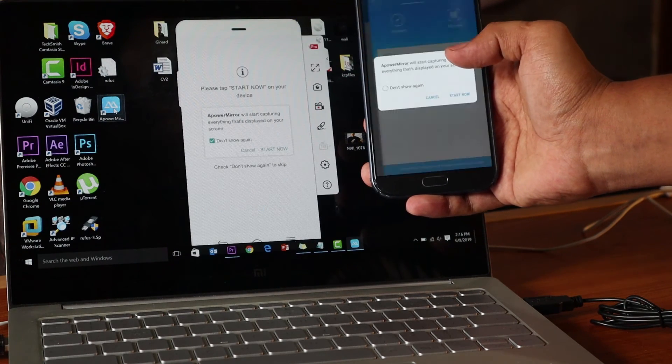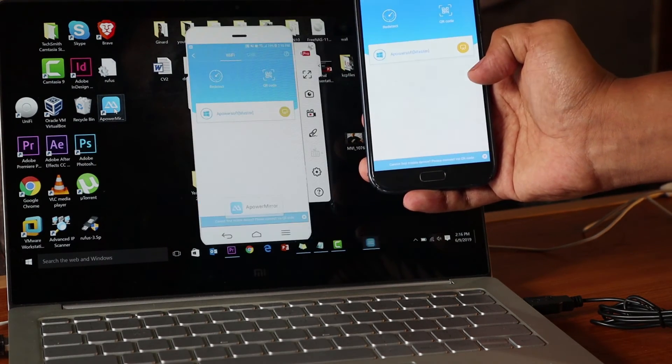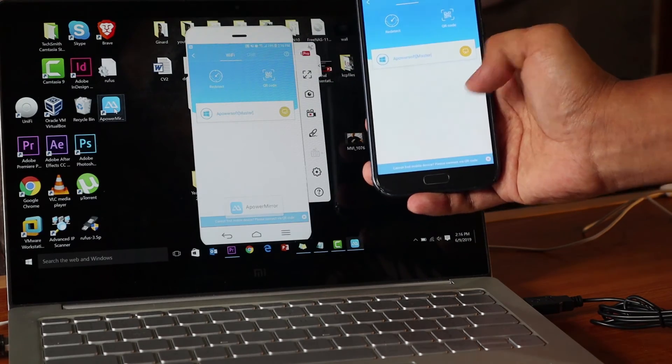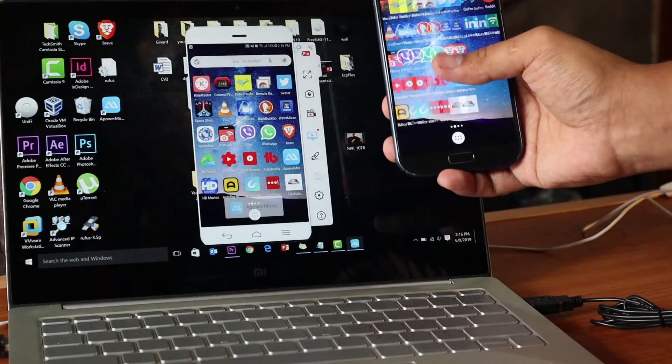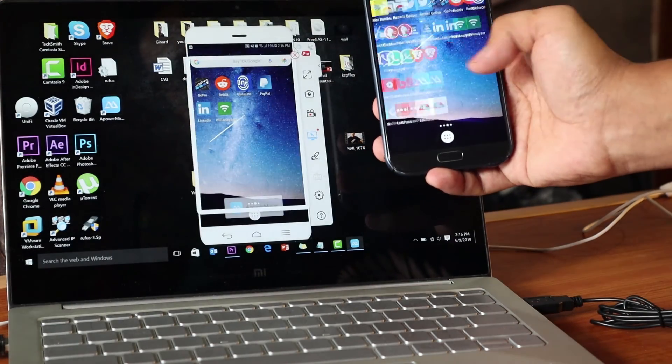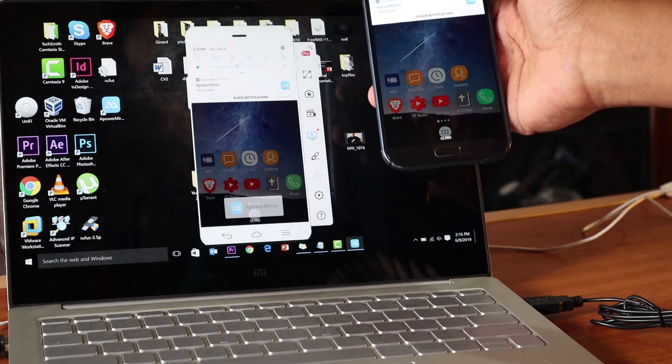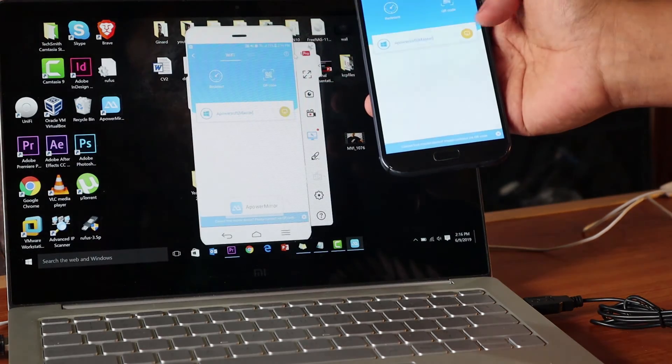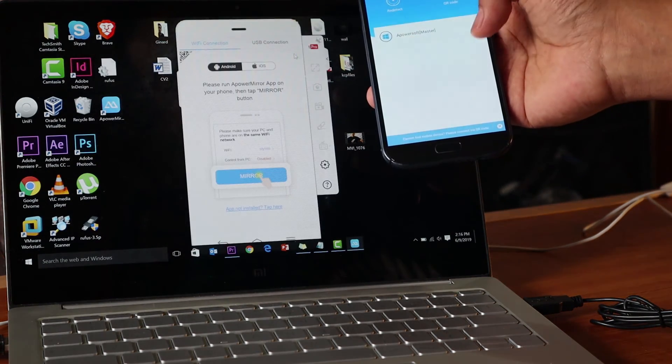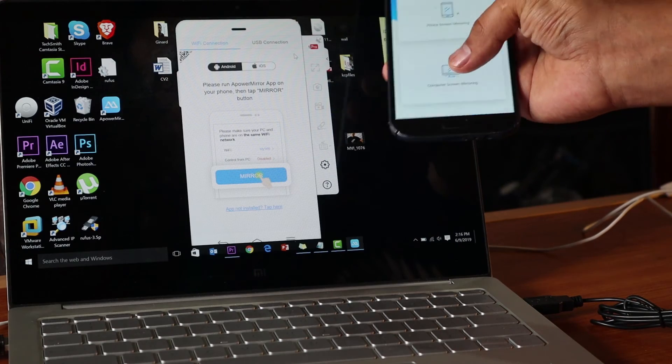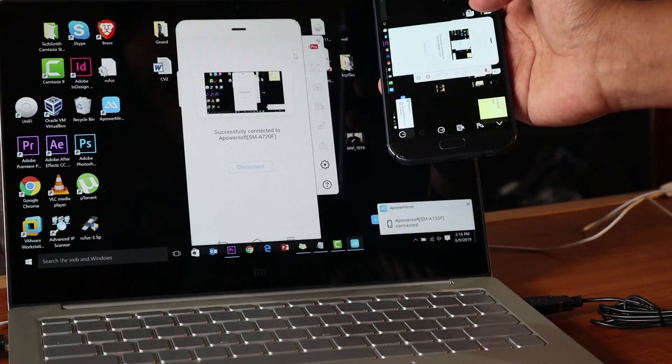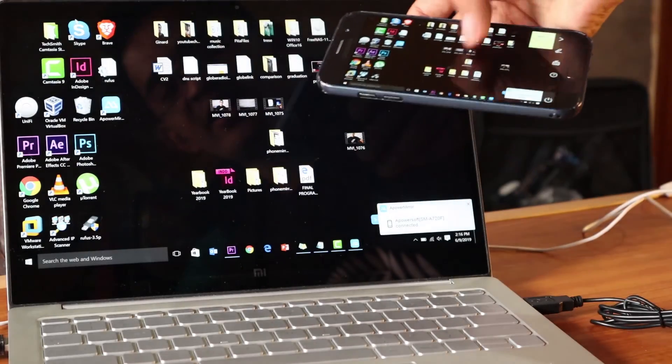How about the other option where we remote control the PC? We need to disconnect this one first and then reconnect. Click on the computer, and there you go, you see?